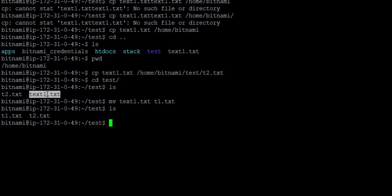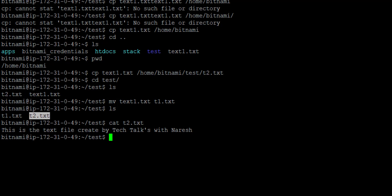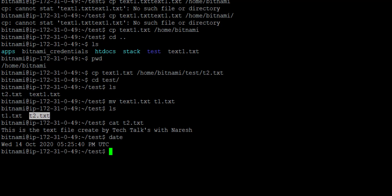If I want to see what text is written in a file without opening vi, I write cat — that is concatenation — followed by the file name. It shows the text of the file on the console. To see the current date, I write date and press enter — it shows me the current date and time.